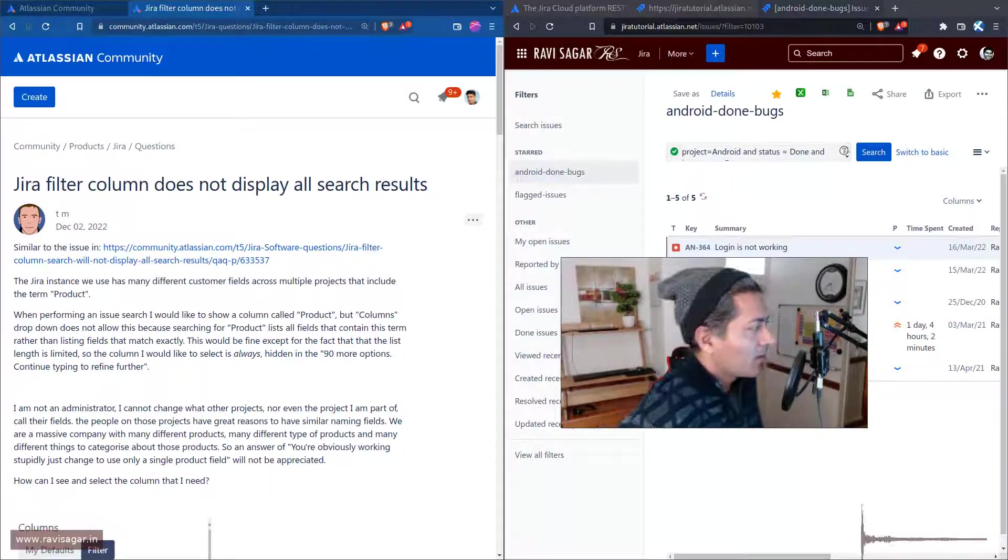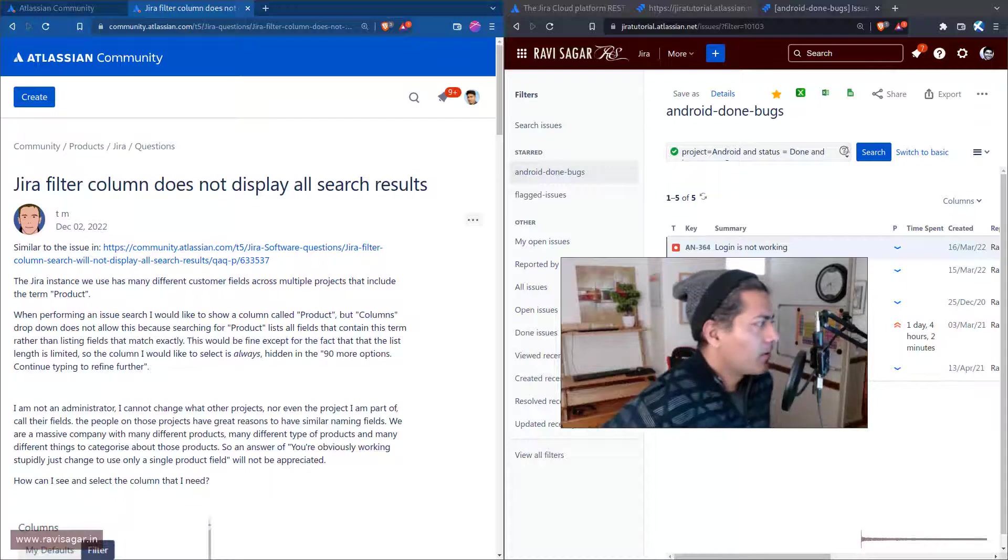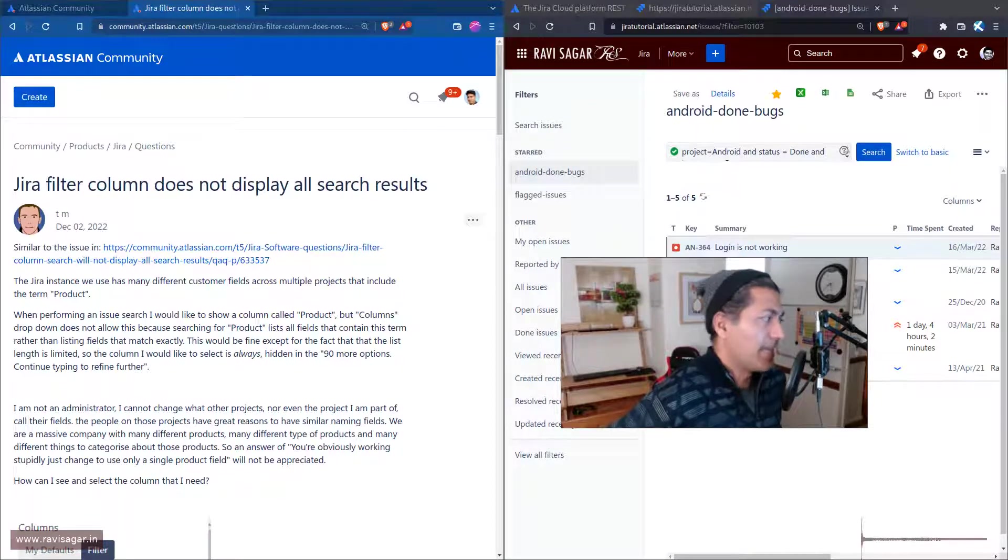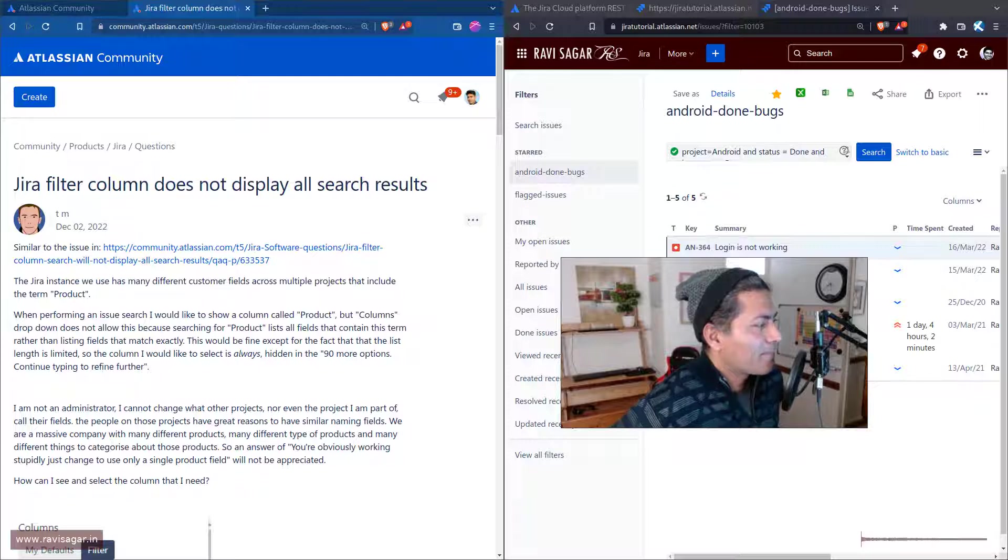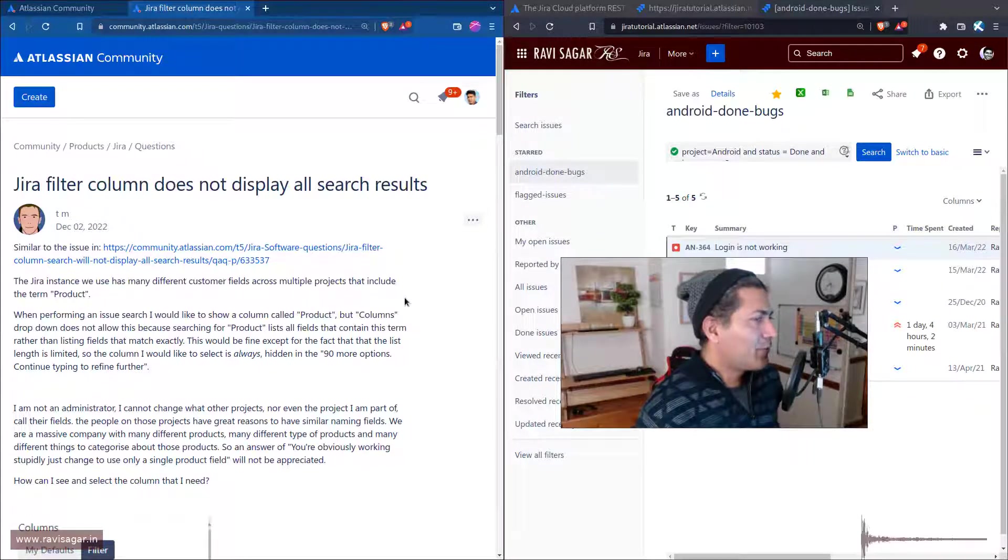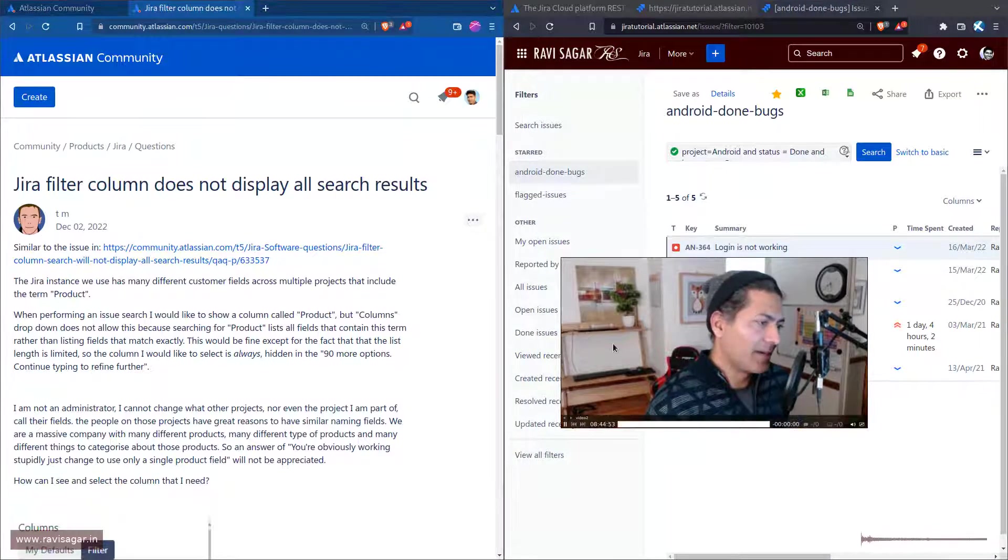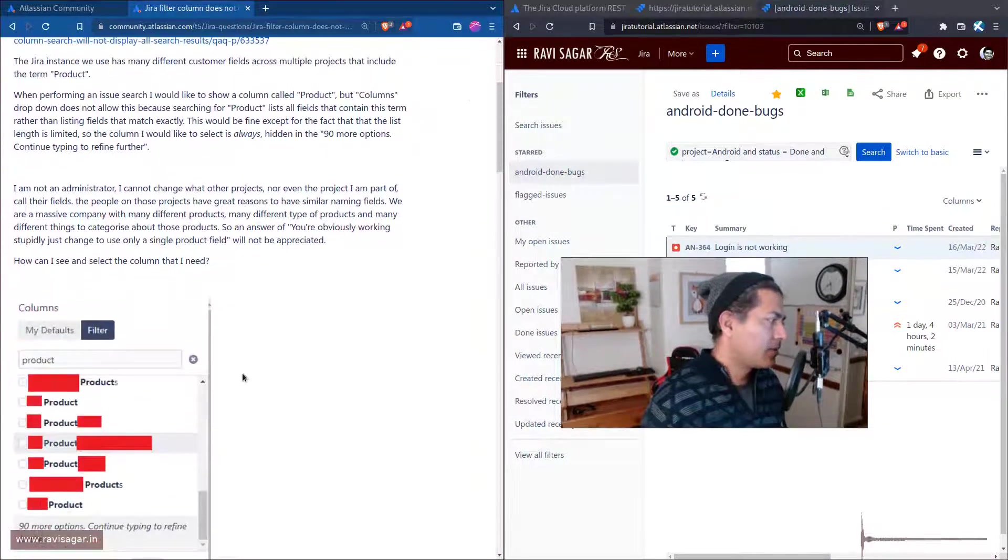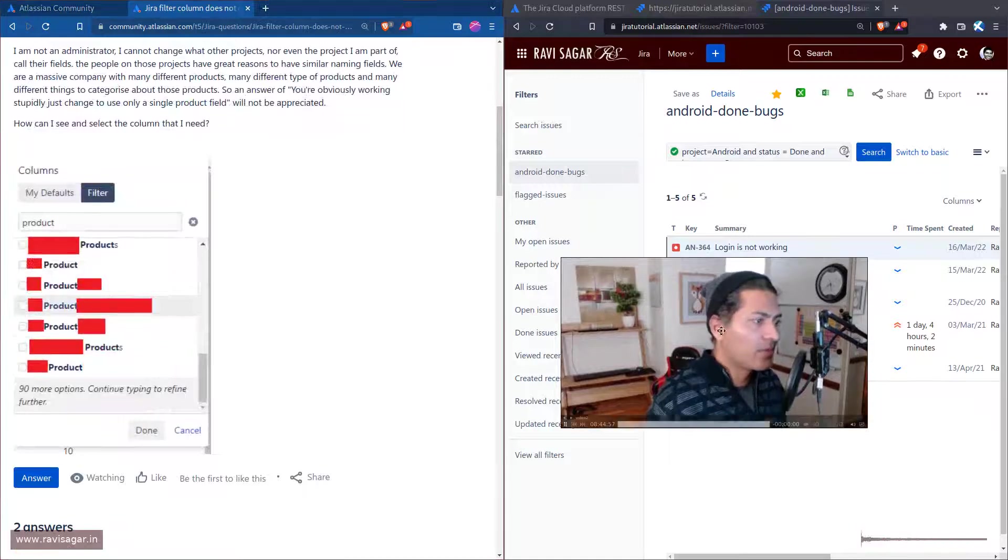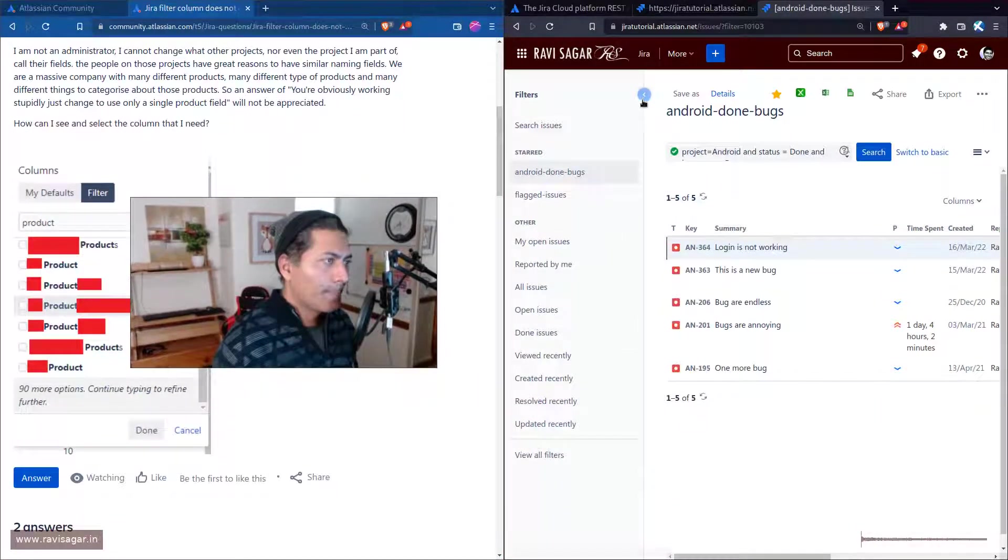This question is from a user called PM, and the question is about creating a filter. If you're not familiar with the concept of columns, let me show you.